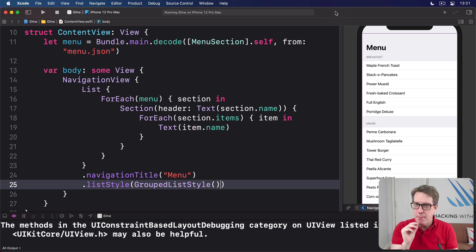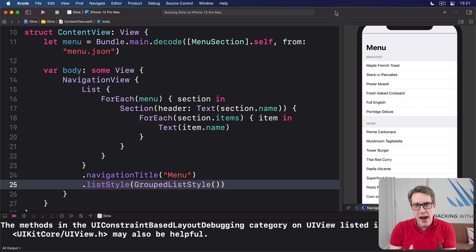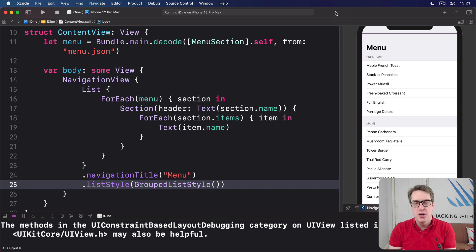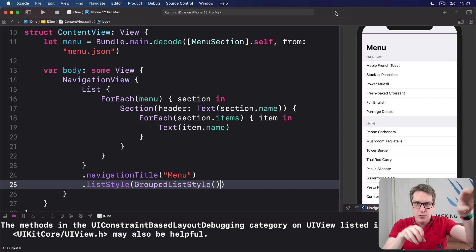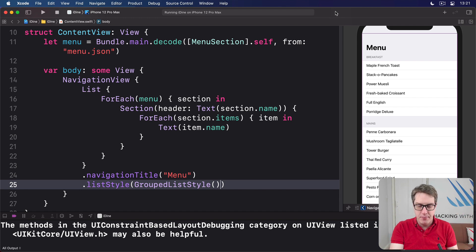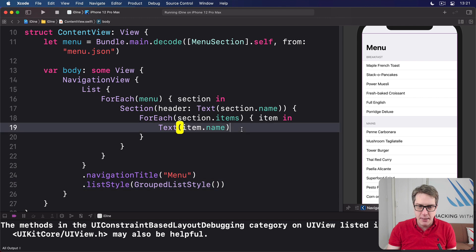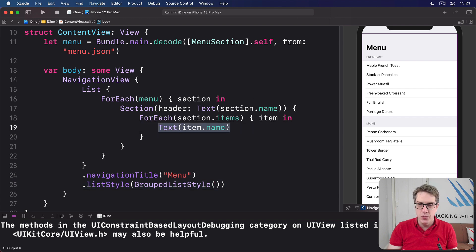But first, an important lesson. SwiftUI is designed to be composable, which means you can make views out of other views very easily. Now, we have right now a simple text view for our items.